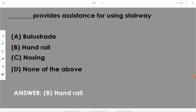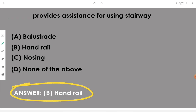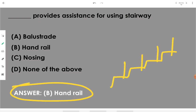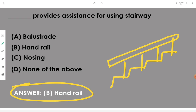A handrail provides assistance for using the stairway or staircase. Handrails are the rails that we hold or that act as guides for accessing or using the stairway.